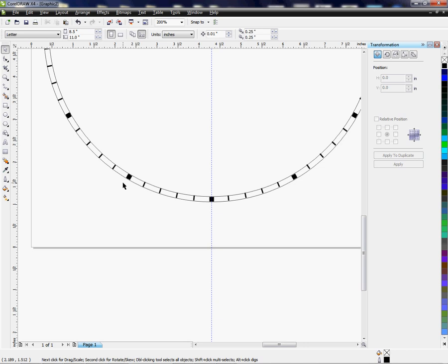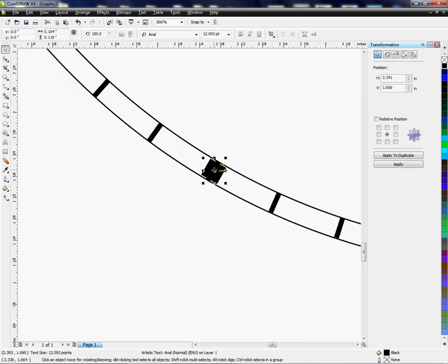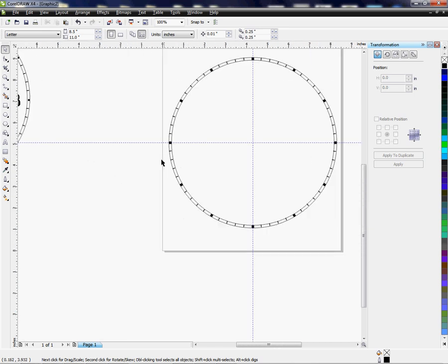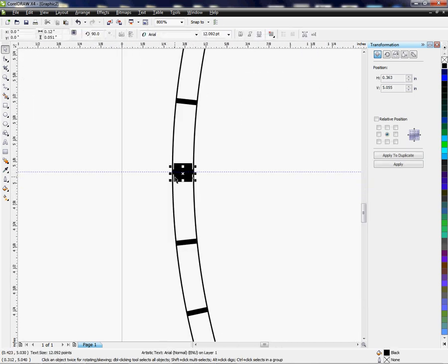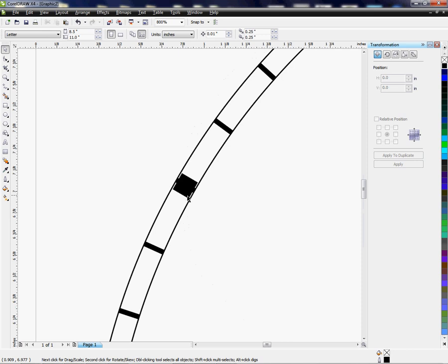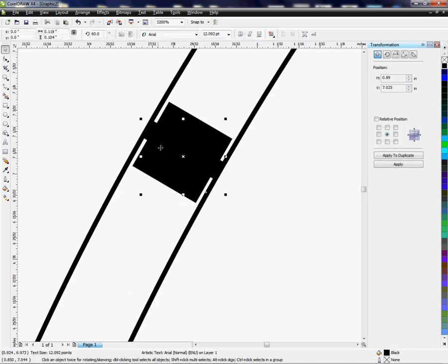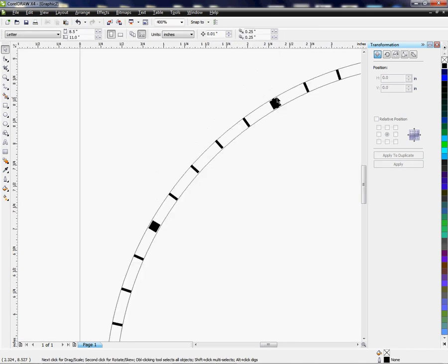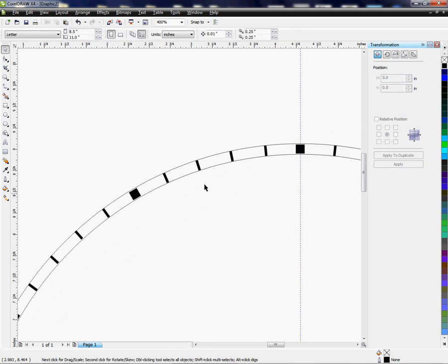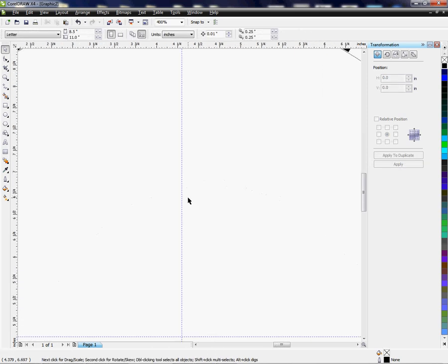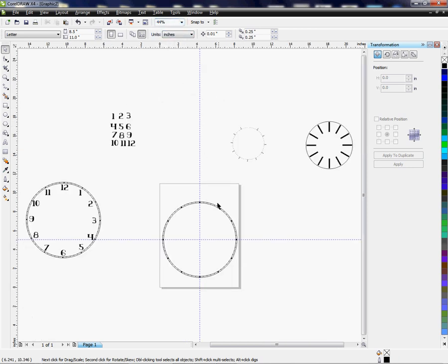And I'm using my wheel on my mouse to zoom in and out. So if you're wondering how I'm zooming in and out, that's how I'm doing it. And finally this one. Okay, now I'm ready to fit the page so I can see what's going on.